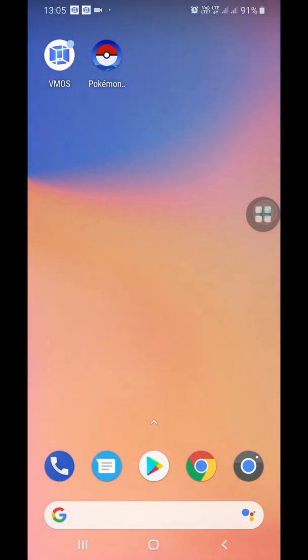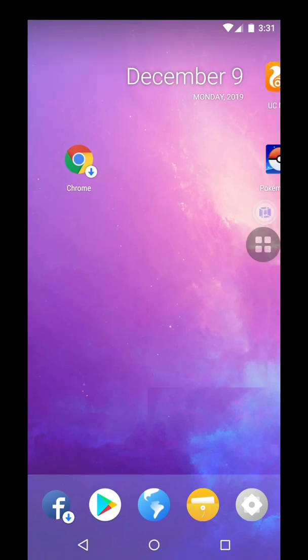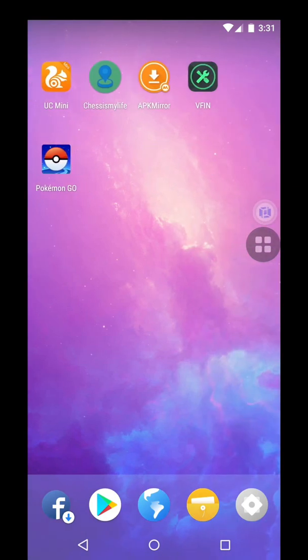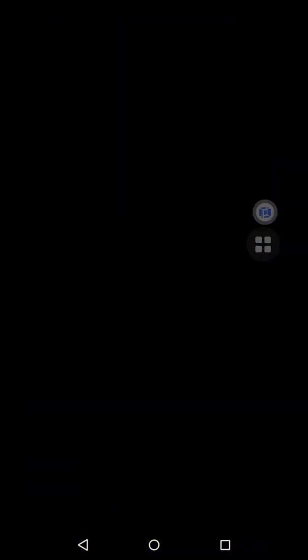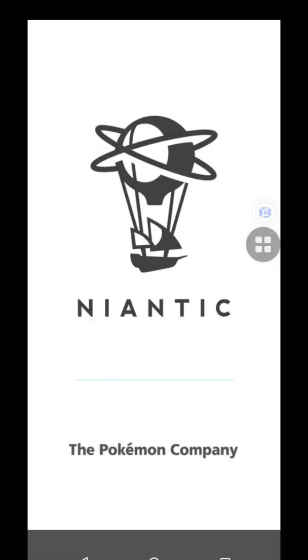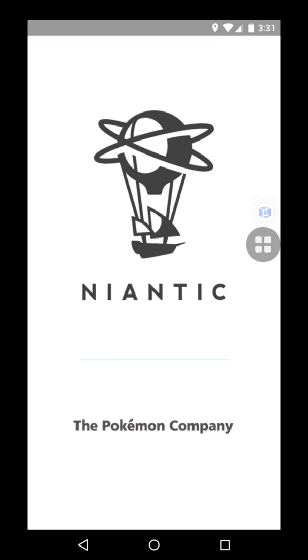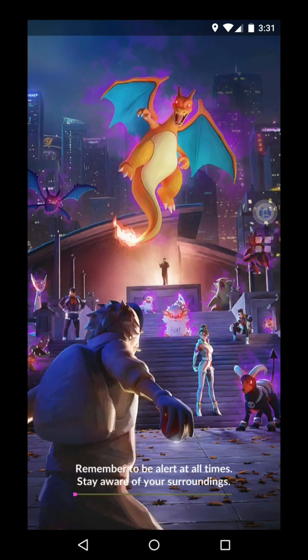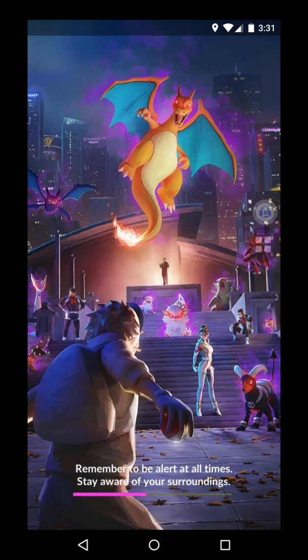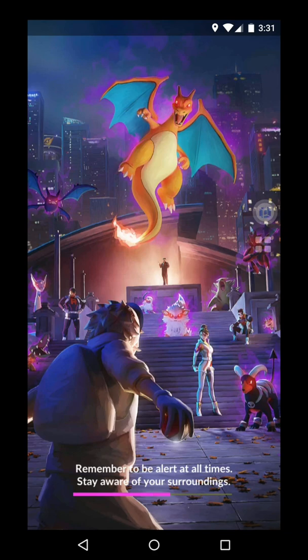Now you can go back to VMOS and you can click on Pokémon GO. Hopefully you will be logging in, let's hope for the best. Oh, I guess it's, yeah you're in.